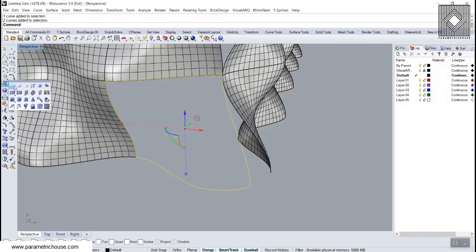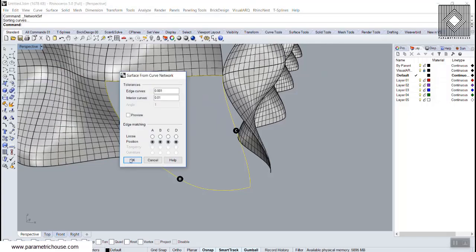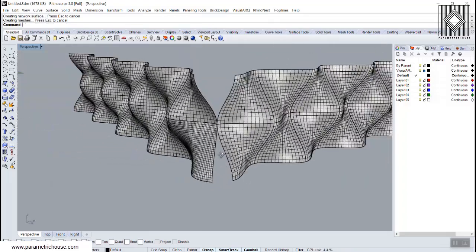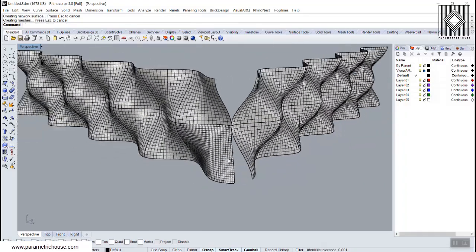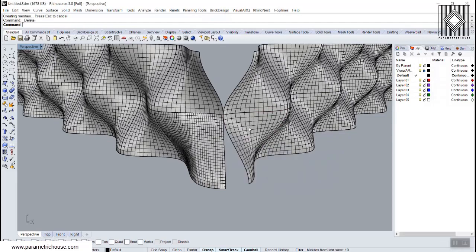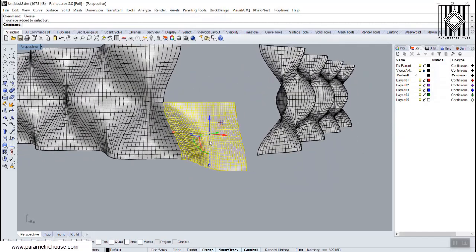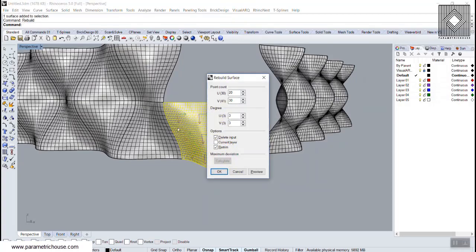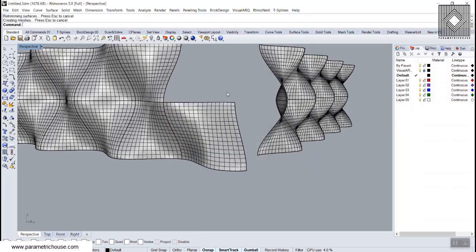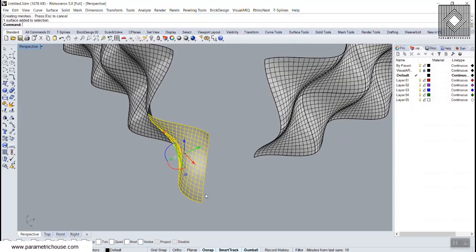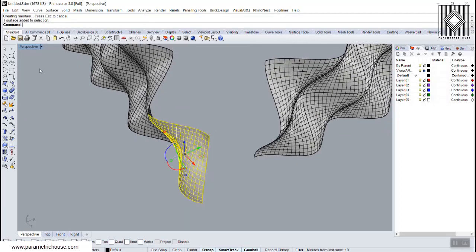Use all four curves together in 'Surface from Network' to generate the corner surface. Delete construction curves. Rebuild the surface if needed — maybe 20x20 control points.